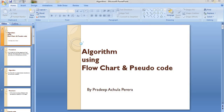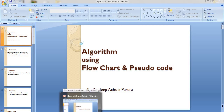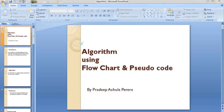Hi children, this is your ICT sir. I hope you are staying safe at home and enjoying the day. Today I wanted to teach you a little more about the algorithm, the flowchart, and the pseudocode. Let me start with a small introduction of what an algorithm is.